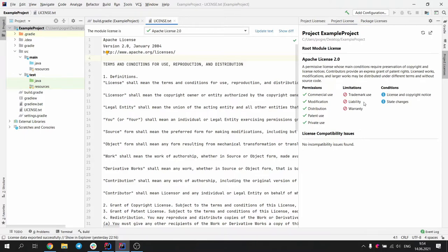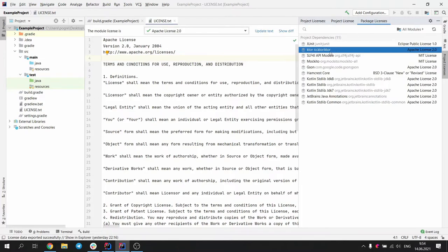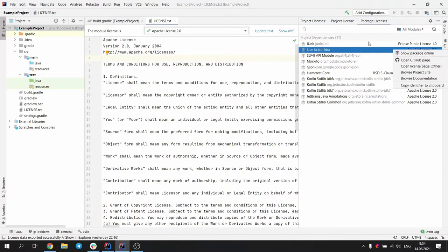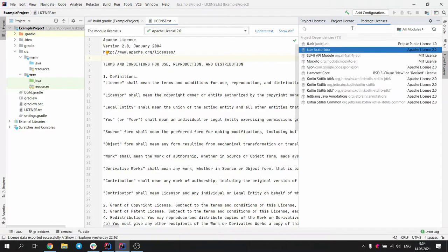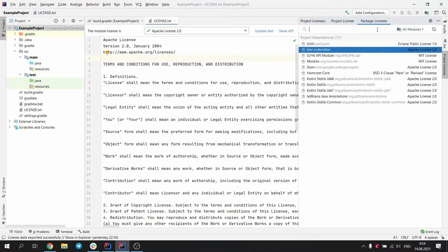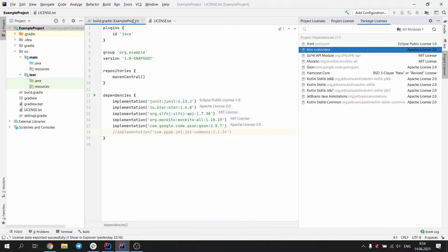The second tab shows the detailed information about the licenses of libraries. It shows a list of libraries along with their licenses, and allows to search or filter them. Also, for each library, links to GitHub or homepage are provided.